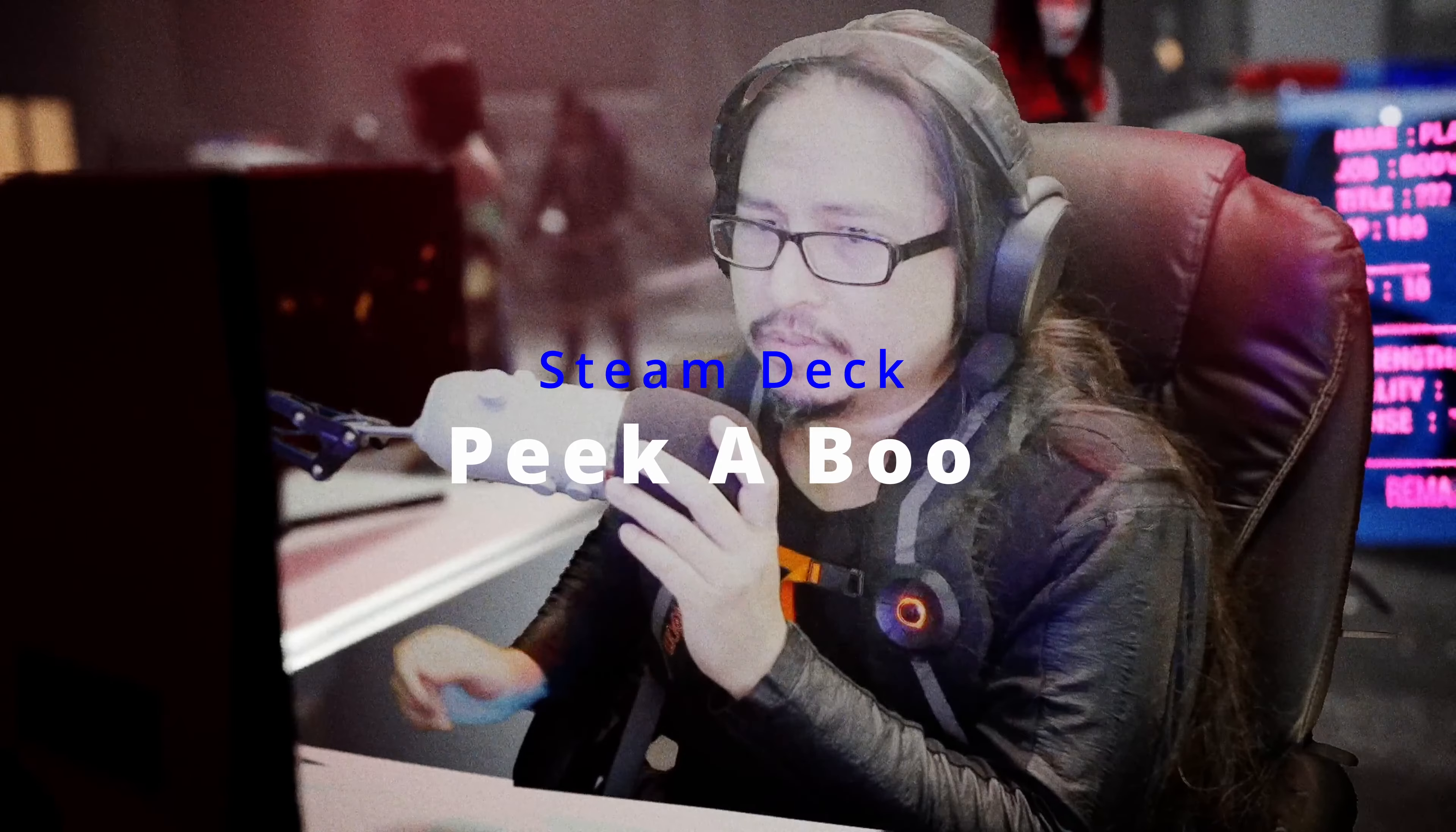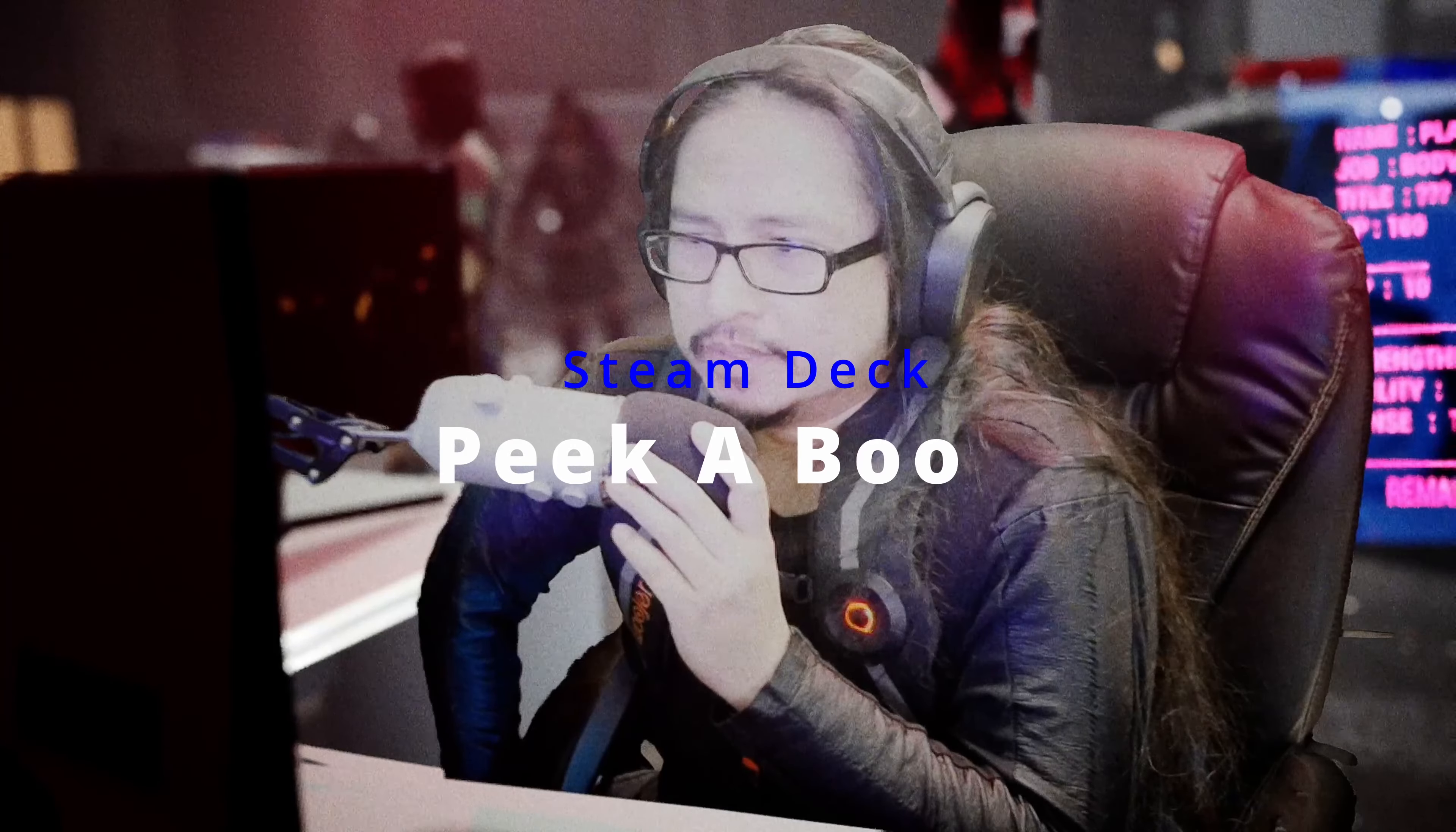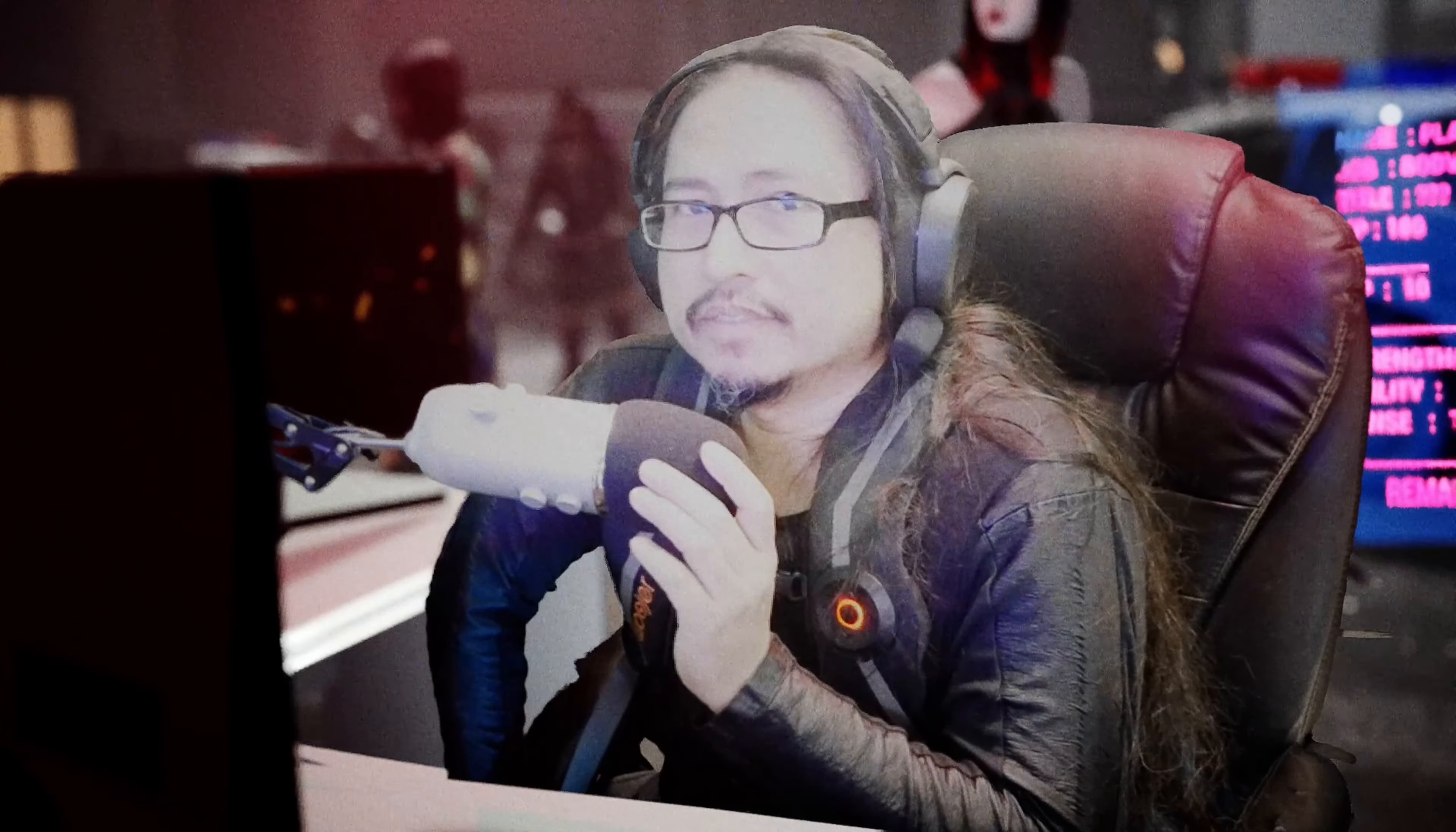Alright, Peekaboo might be a horror game guys, I don't know, but what I really want to know is if the Steam Deck can handle this game at 4K 60 frames a second. If it can't do it, we'll drop it down to 1080p.